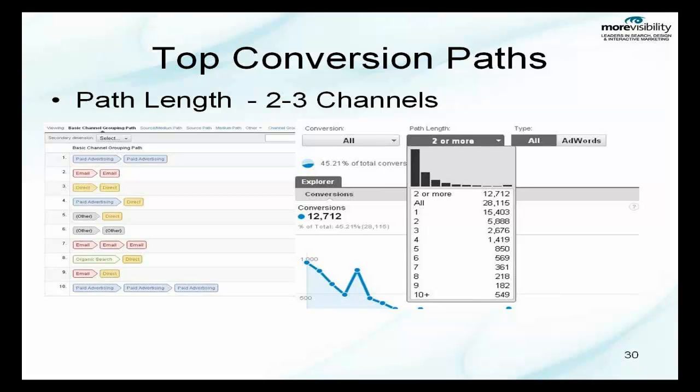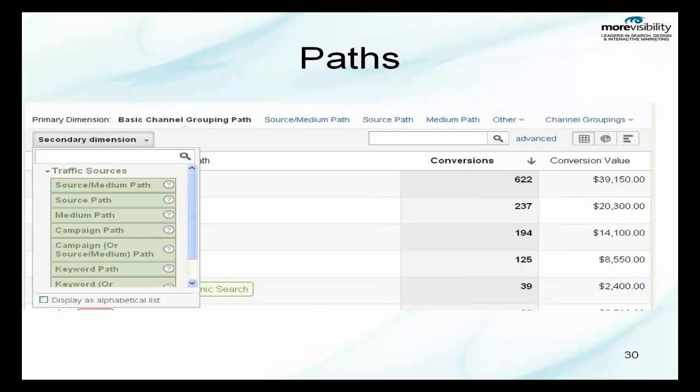On the right you can actually change the path length from all one path all the way down to ten plus. This is important because then you can see beyond the two to three channels how users are actually getting to this conversion.